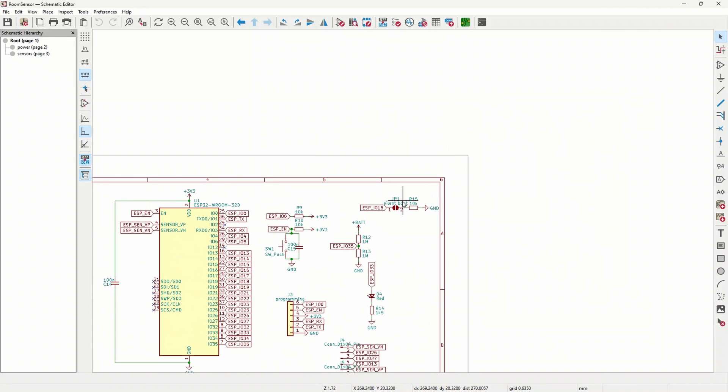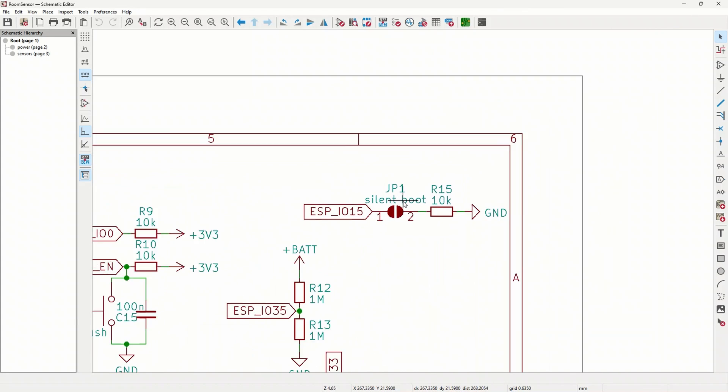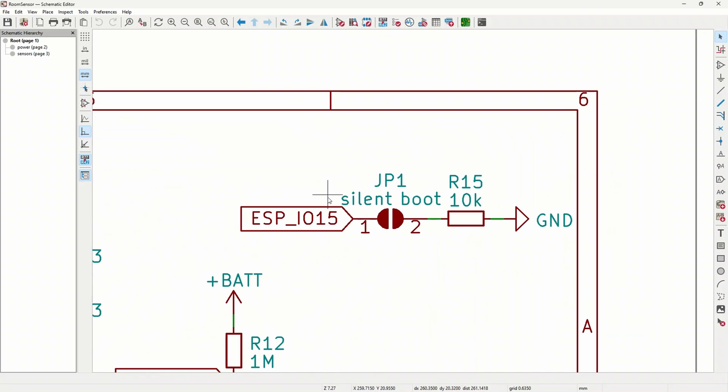I also added a solder pad to pull GPIO 15 low which will silence the boot message of the bootloader. This should, in theory, result in less energy usage because outputting serial data takes time.